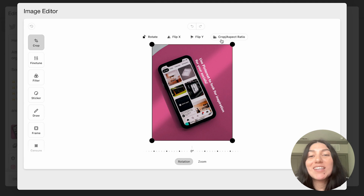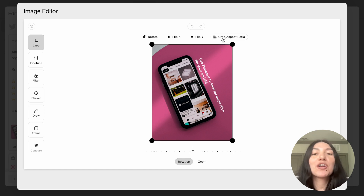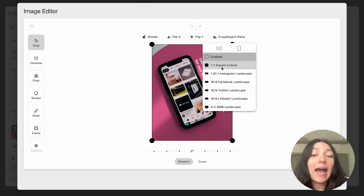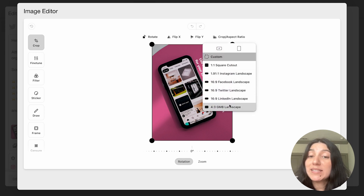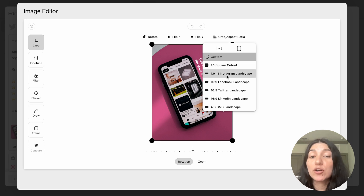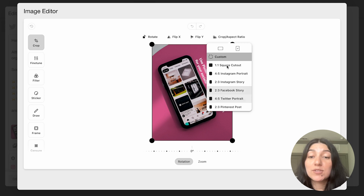Another thing I want to touch on is the aspect ratio, because this is very important — you want your posts to be sized properly for each platform. We have a lot of the popular platforms preset already: square, Instagram landscape, Facebook, Twitter, LinkedIn landscape, and you can also see those in portrait and story mode.